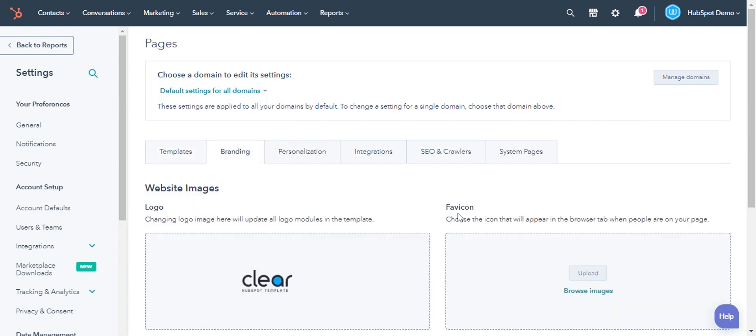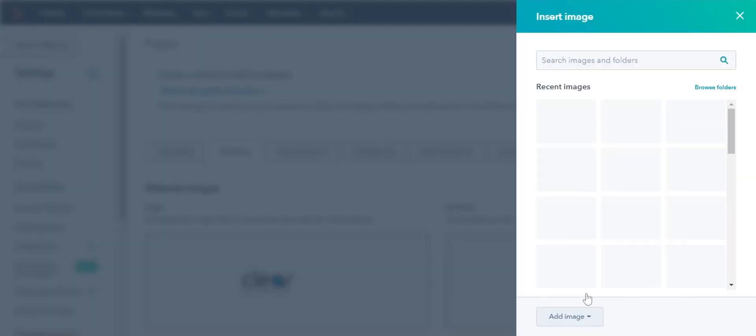In the favicon section, click upload to upload an image from your computer, or click browse an image to select an image from your HubSpot account.